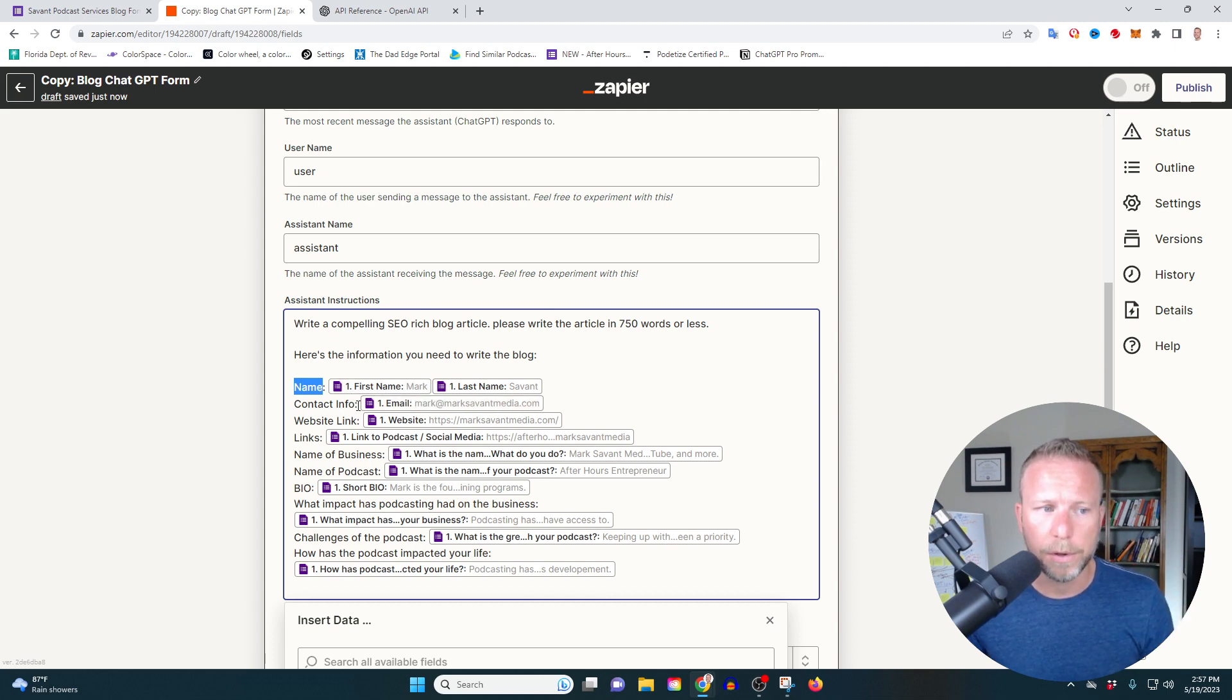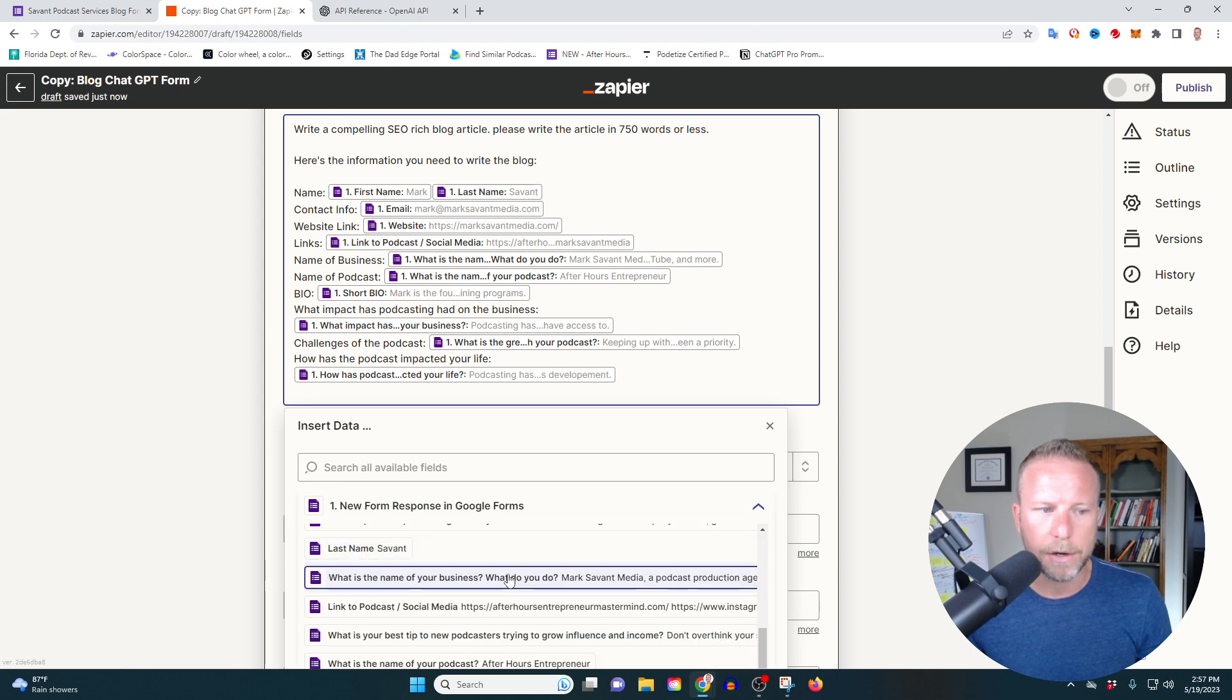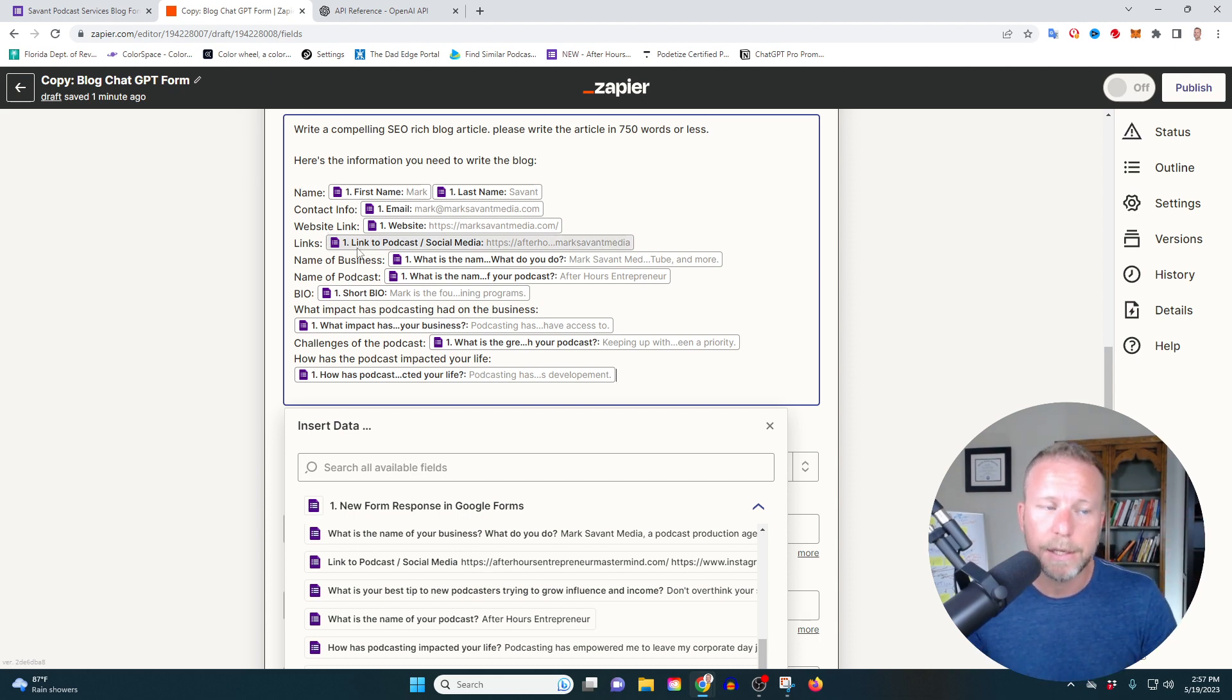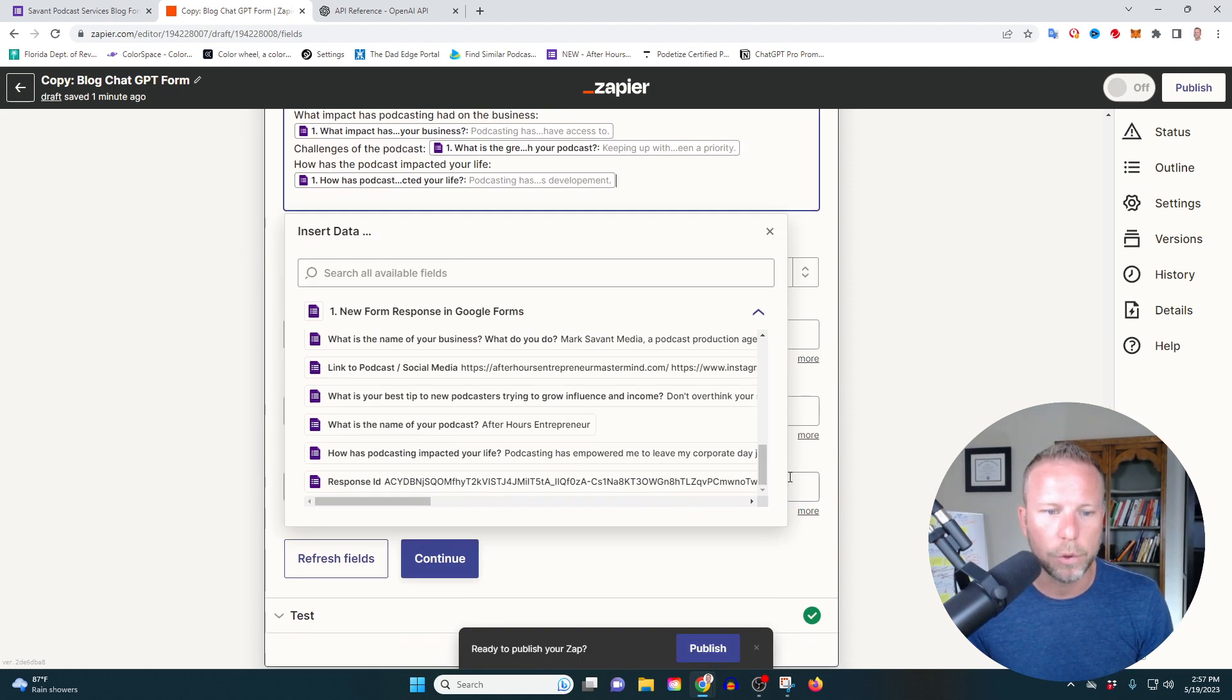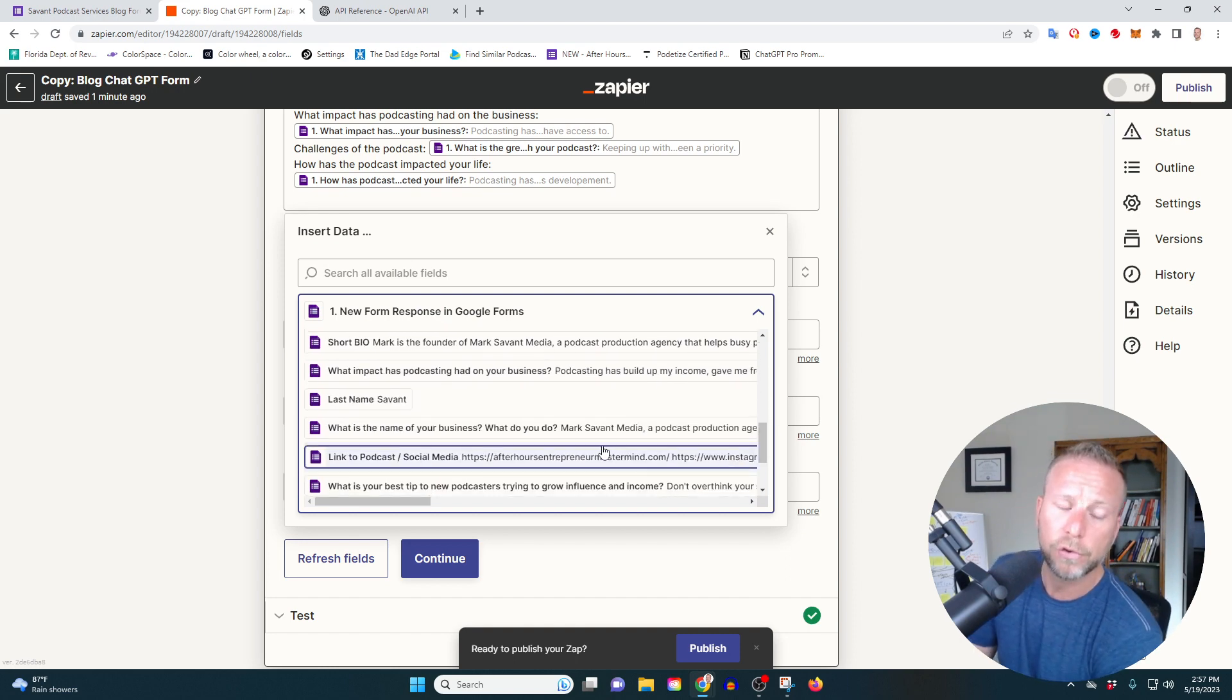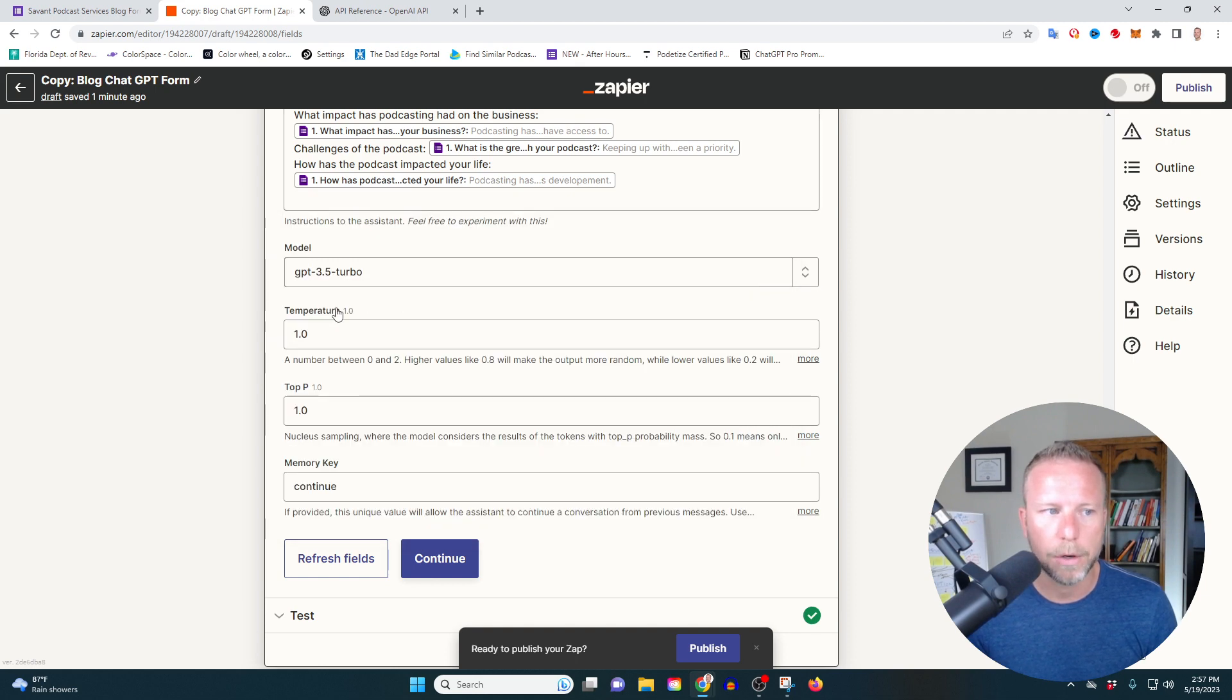Again, this is important as well, because if all you do is just go in here and you just click on the criteria from the Google form, it's not going to understand the context. So I just say name, contact info, website link. Basically, I'm giving it the context or the question and then the answer. And you can see that down here, as you scroll down into this little bottom place, this little scroll bar, it gives you the answers to all the questions in your form. All right.